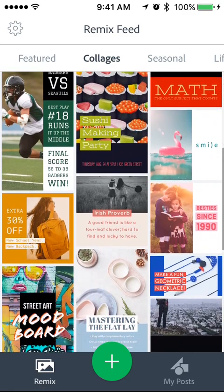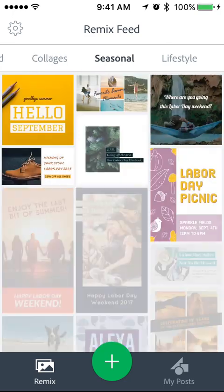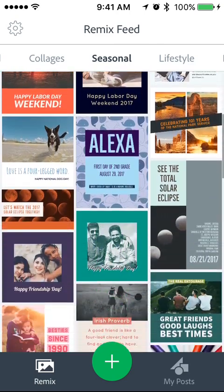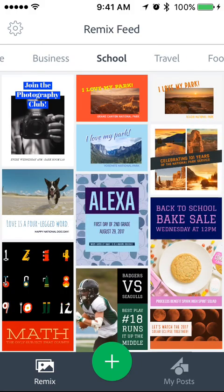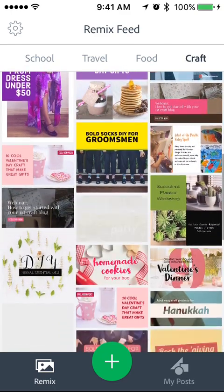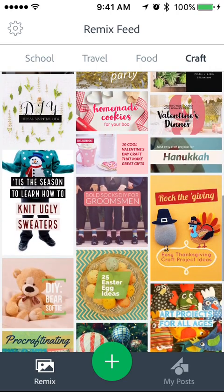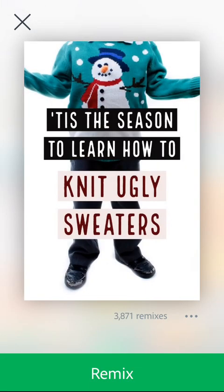The good thing is it gives you a template for color, for font styles, and so forth. I'm scrolling from right to left — it's got at the top: collages, seasonal lifestyle, business, school, travel, food, crafts. Anything that's relevant to your market, to those you're trying to reach, it's here. So I'm going to click on one of these — I'll click this ugly sweater post. We're not quite at the Christmas season yet, but it's coming.